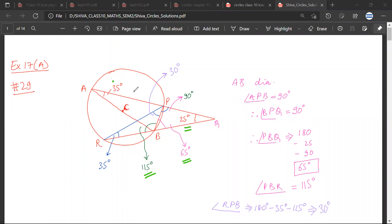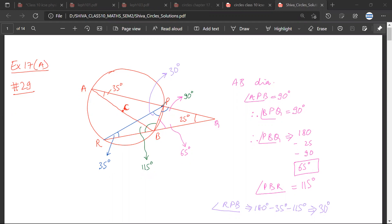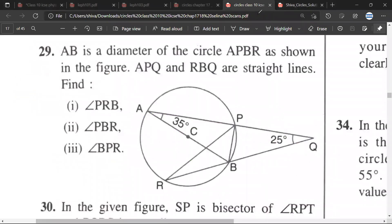BAP is already given to be 35 degrees. Because this inscribed angle is given to be 35 degrees, this corresponding angle will also be 35 degrees. So we have two ways in which we can solve the same question, and both ways are correct. As long as you are obeying the rules and laws of geometry of circles, everything is correct.